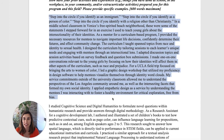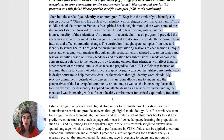Step into the circle if you identify as an immigrant. Step into the circle if you identify as a person of color. Step into the circle if you identify with a religion other than Christianity. In a middle school classroom in Venice's free-spirited beach neighborhood, these were some of the statements I stepped forward for in an exercise I used to teach young girls about the intersectionality of their identities. As a mentor for a curriculum-based program, I provided the necessary resources for mentees to navigate important life decisions, confidently determine their futures, and affect community change.